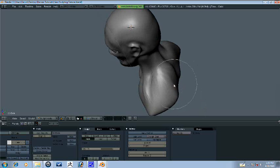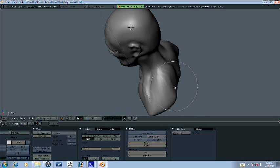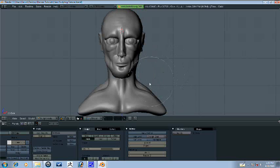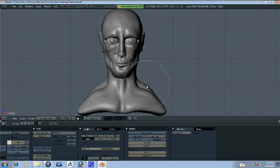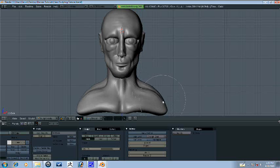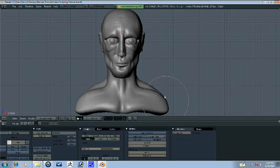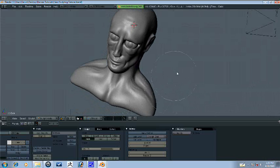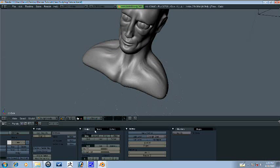This is where the scapula would be, or the shoulder blades, you want to make that kind of flat. Yeah, shoulders, that's what we're missing. We need to bring in the shoulder muscle here.